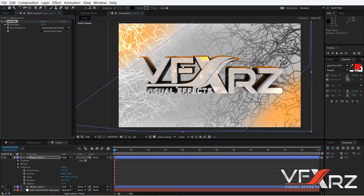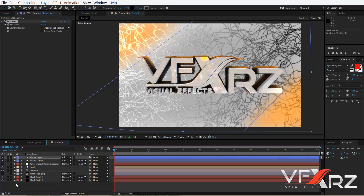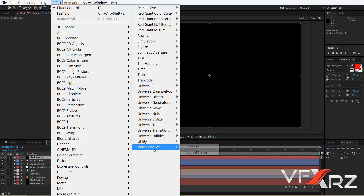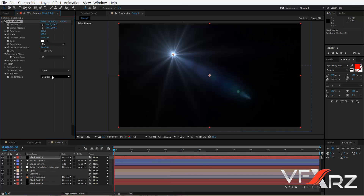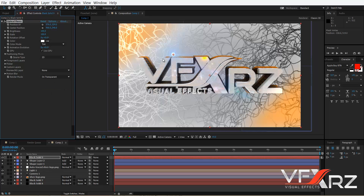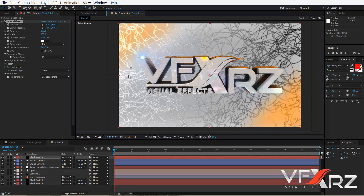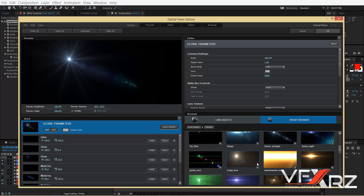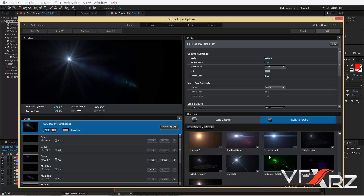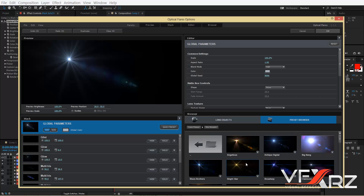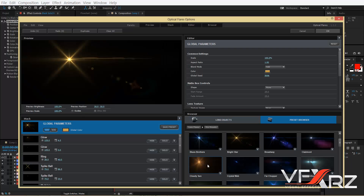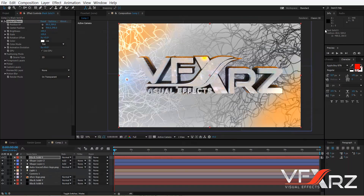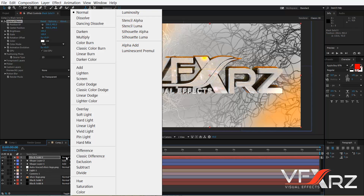Create a new solid for Optical Flares. In Effect, go to Video Copilot and click Optical Flares. In Render Mode, change it to On Transparent. Click Options and select one of the presets or create a new optical flare. I think this one looks good — click OK.